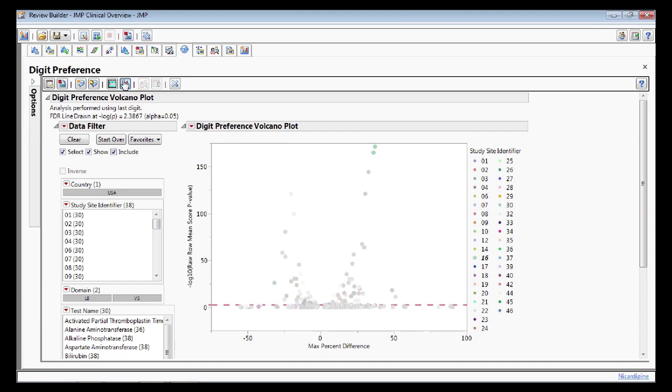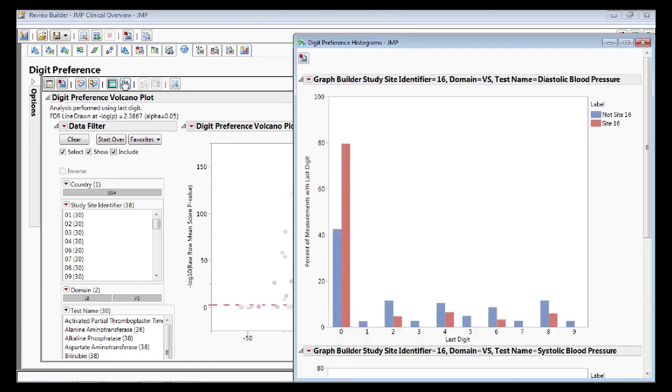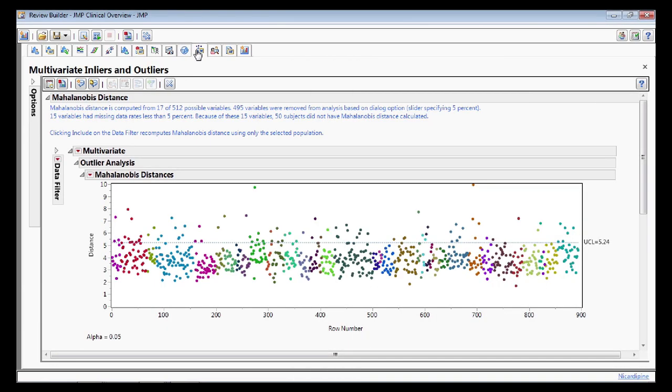Whether due to fraud, fabrication, or simply data quality and protocol errors.